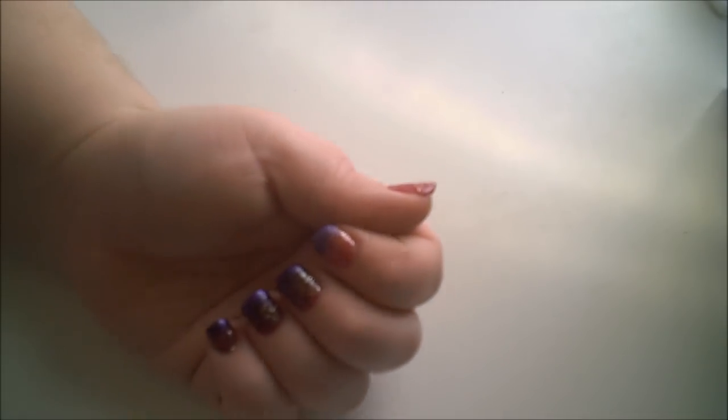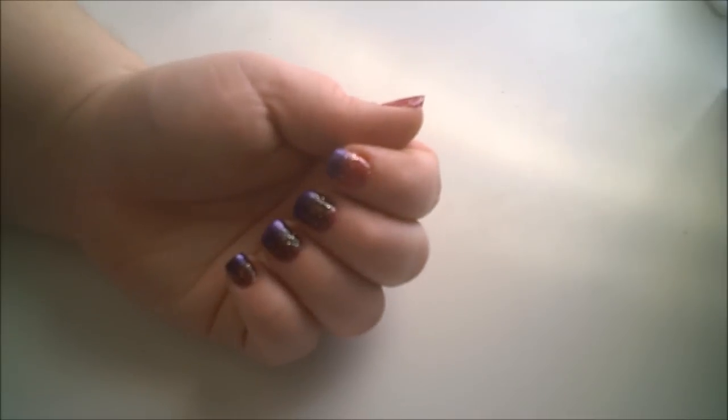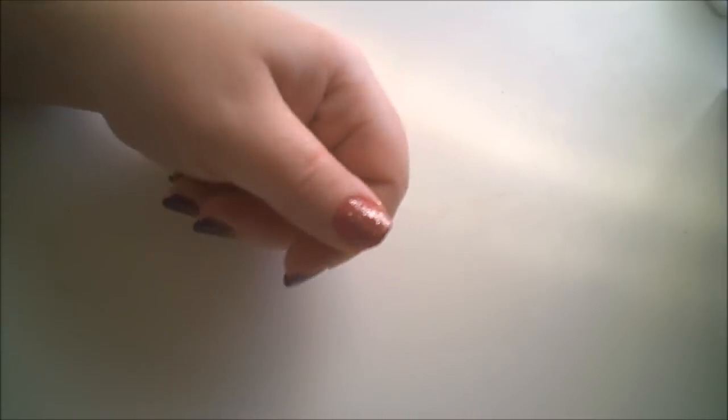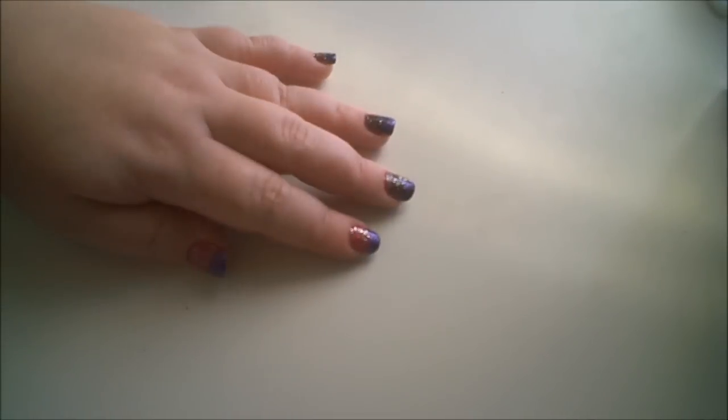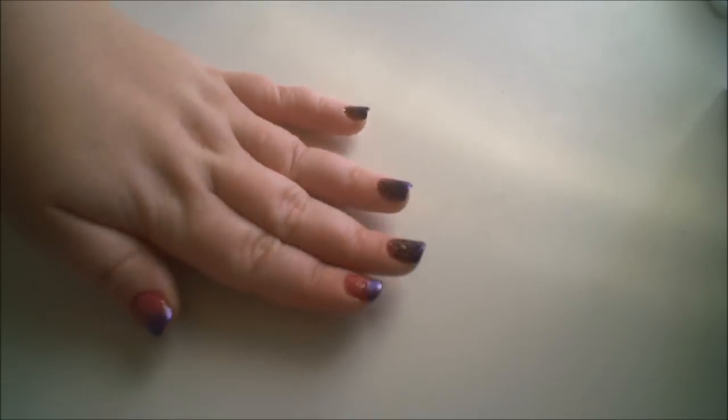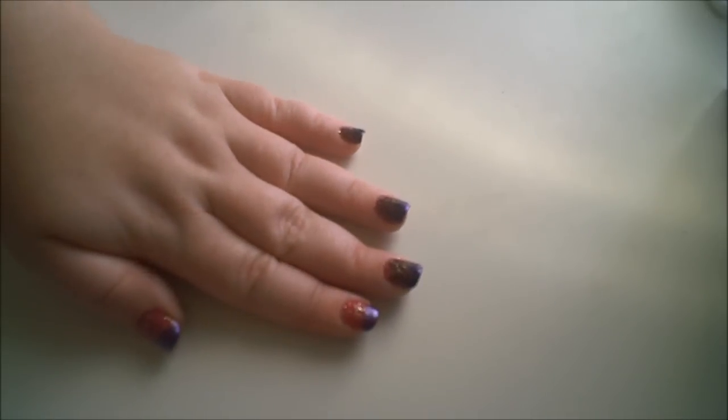Just like that. And that's all there is to the fade and the basic nail polish.